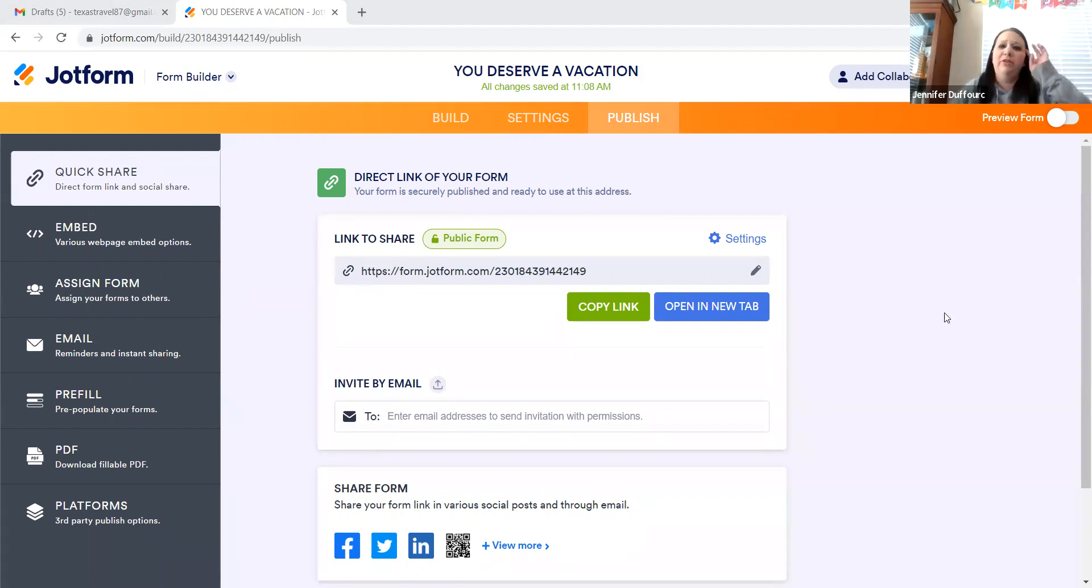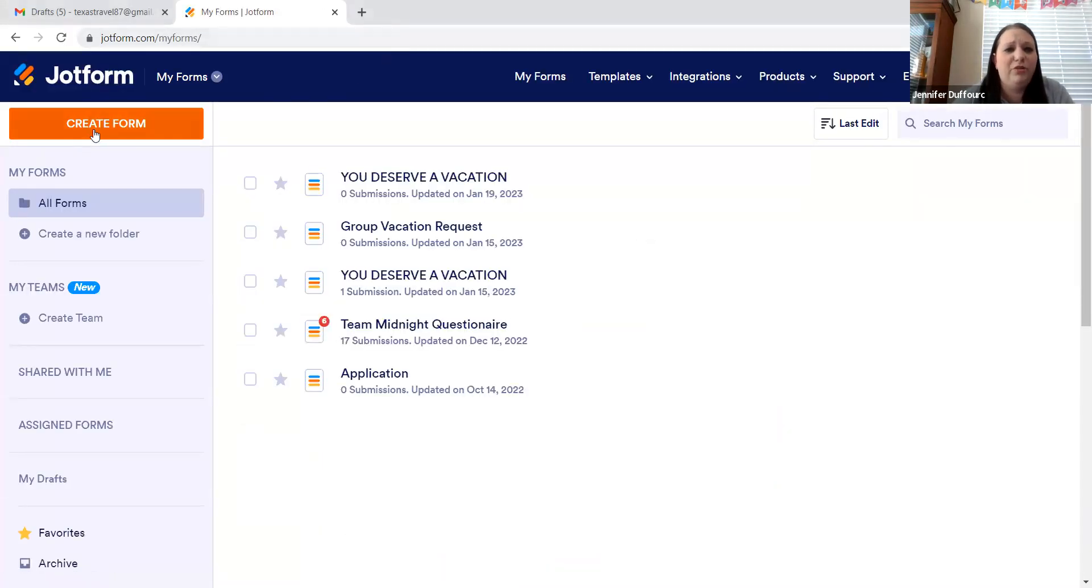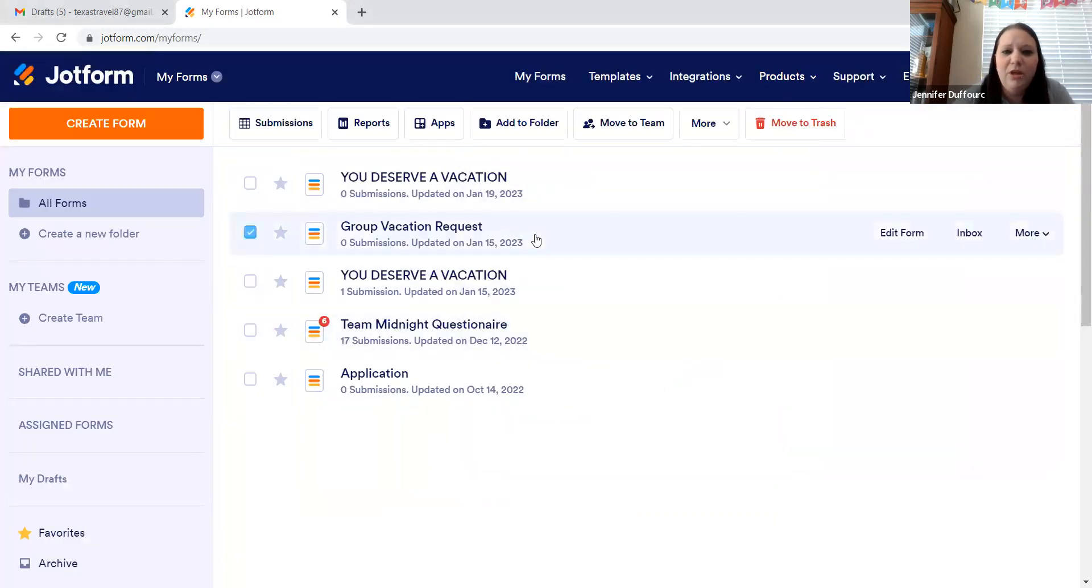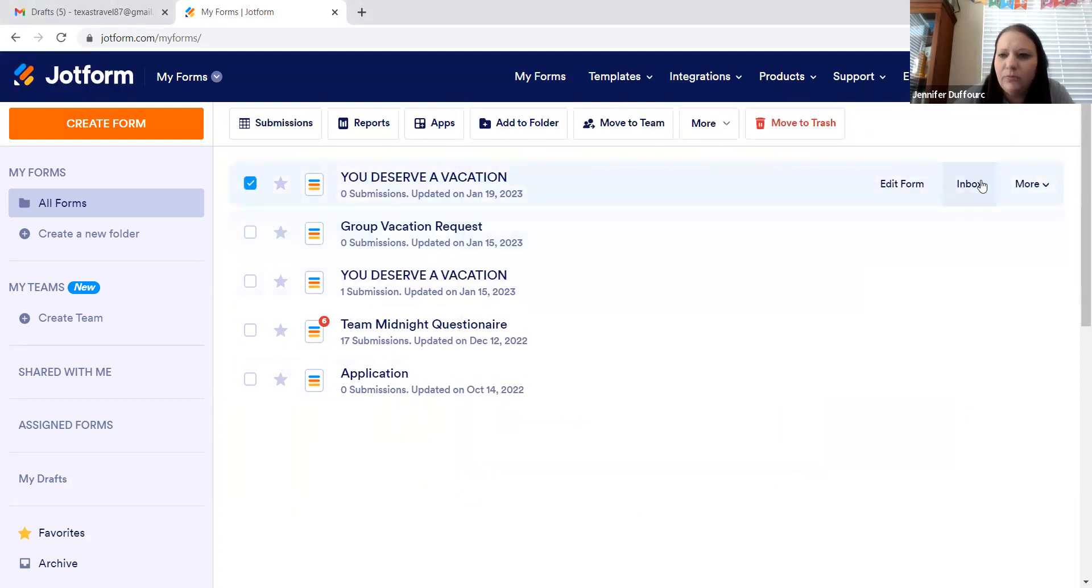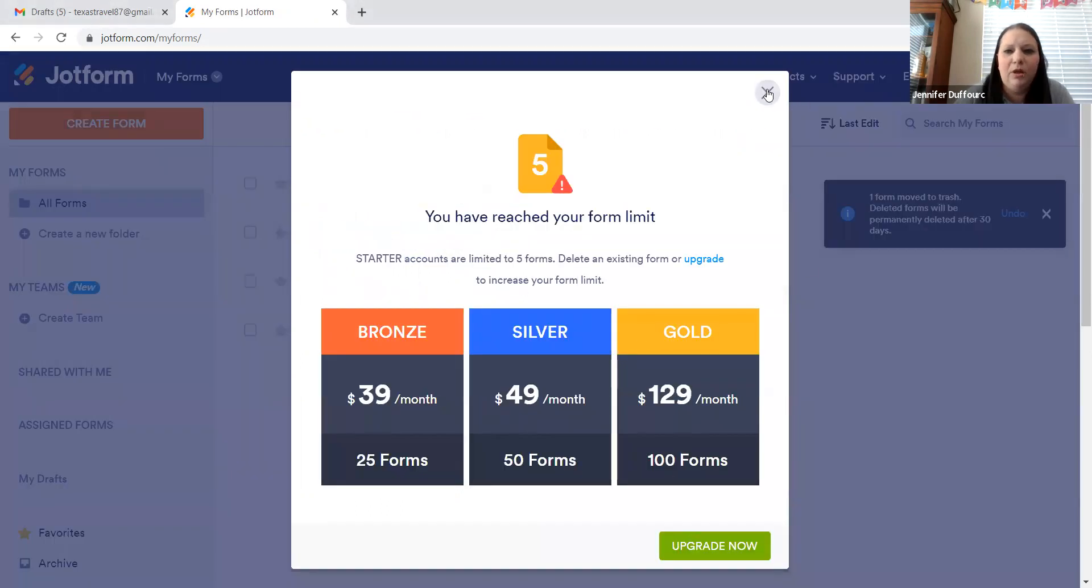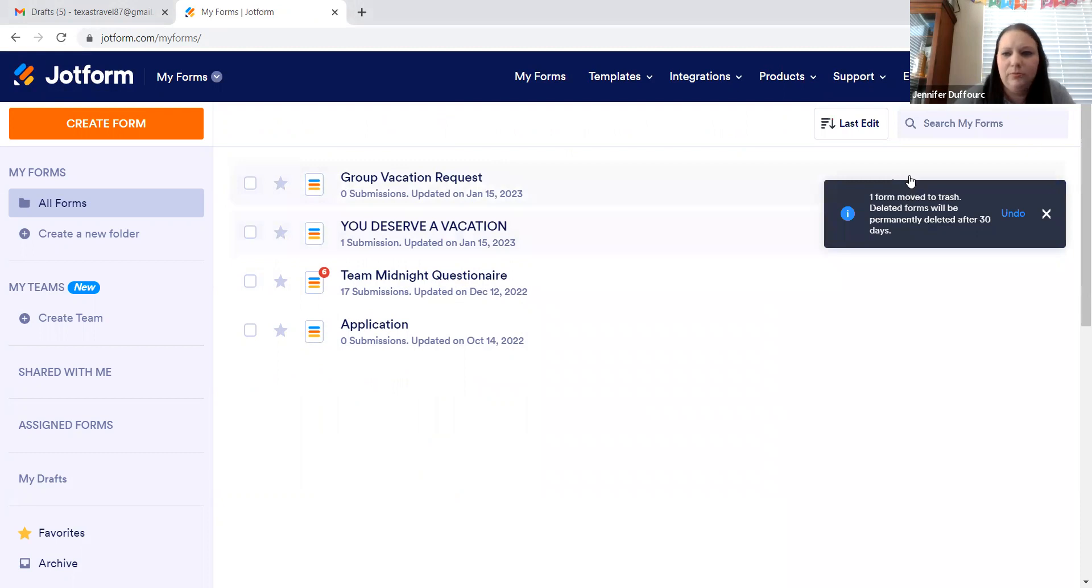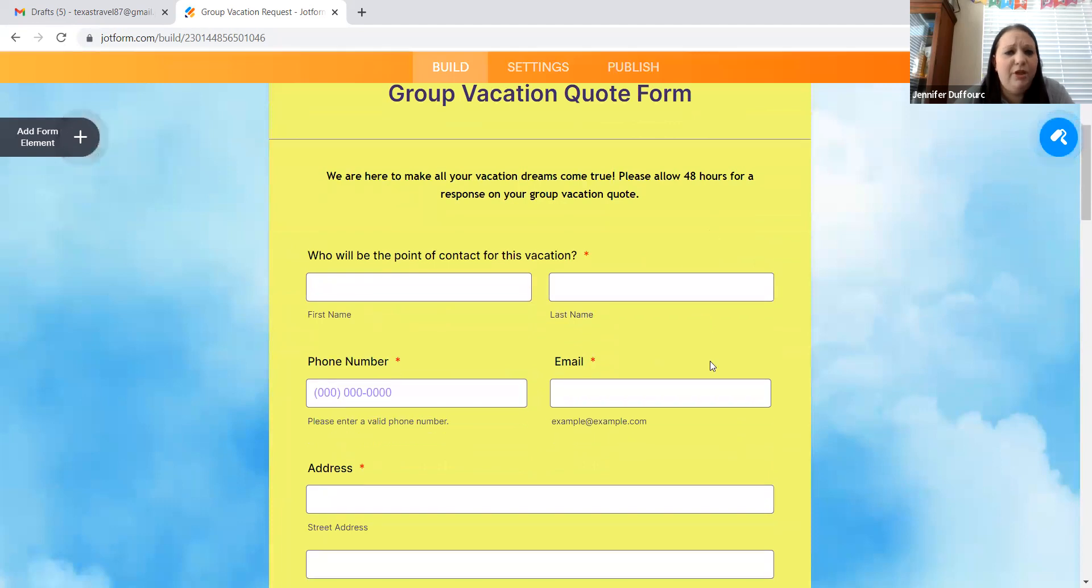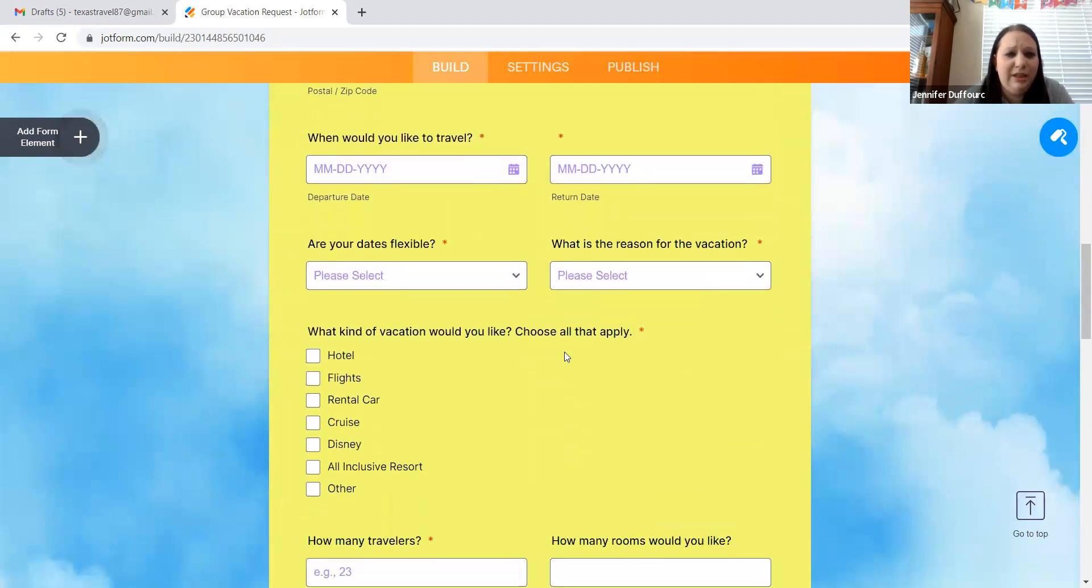Okay. So the other cool thing about jot form is you can create a form from scratch. So, oh, I already have all my forms. So I created this one right here. Let me delete that one. There we go. I created a group vacation request form. I took all the information from the regular vacation request form and put it on a group one and added things to it.